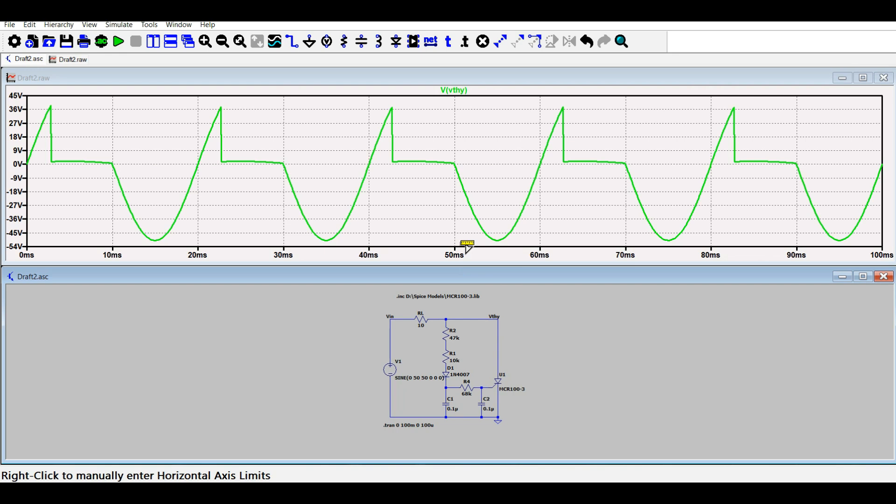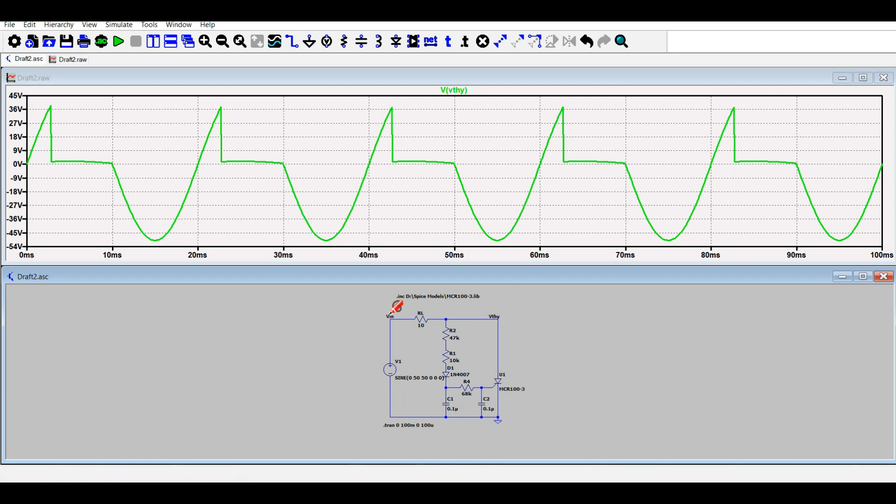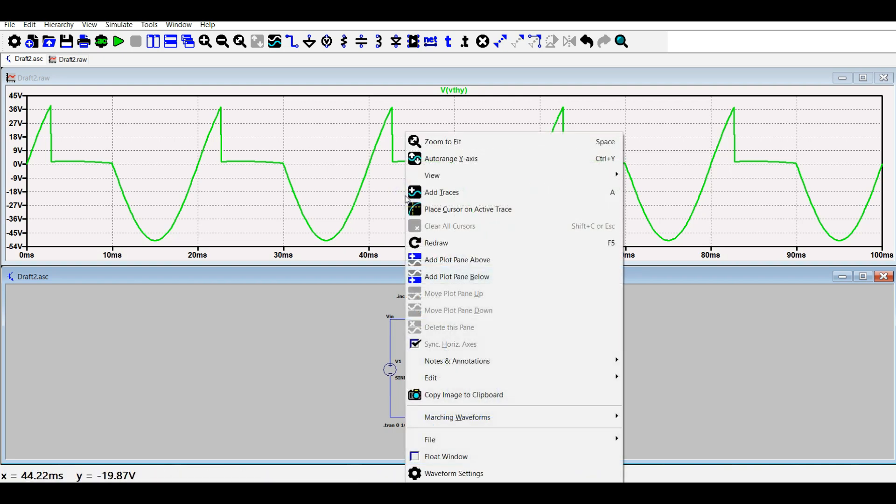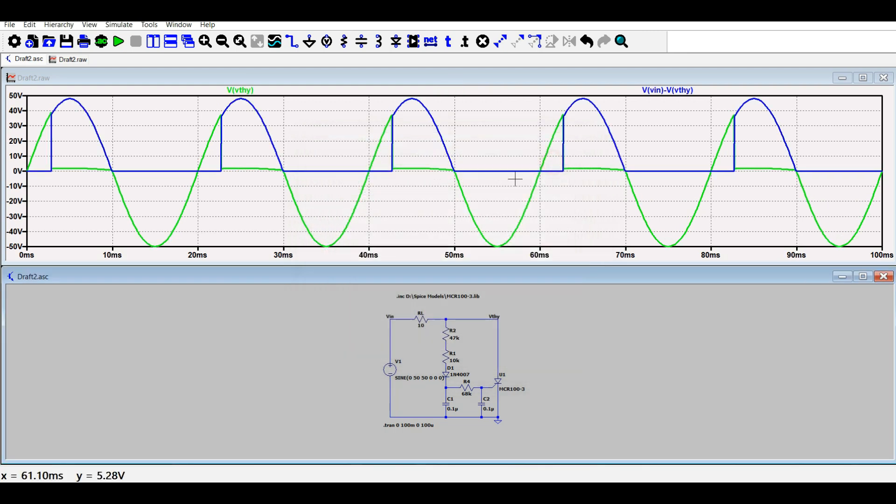This is the thyristor voltage. To observe the output voltage, we need to take the difference of the voltages between Vin and V thyristor. So we will be needing to take the difference of the voltage, it is Vin minus V thyristor. This is our output.